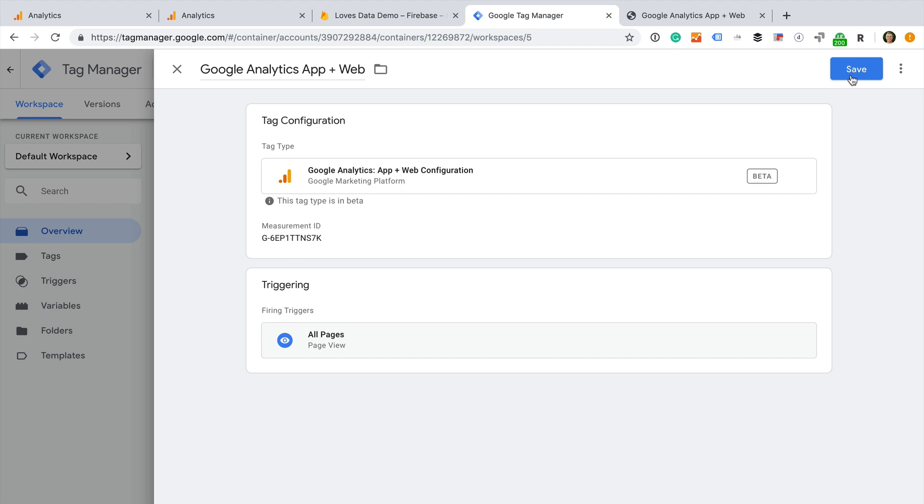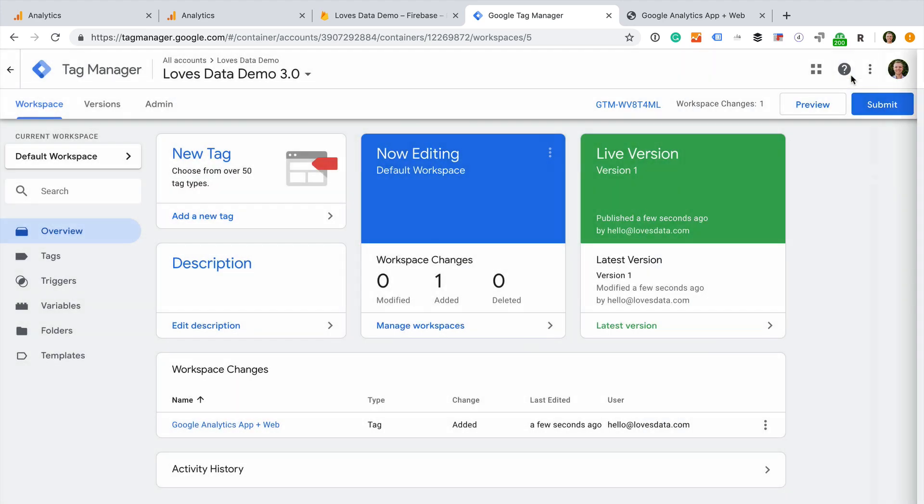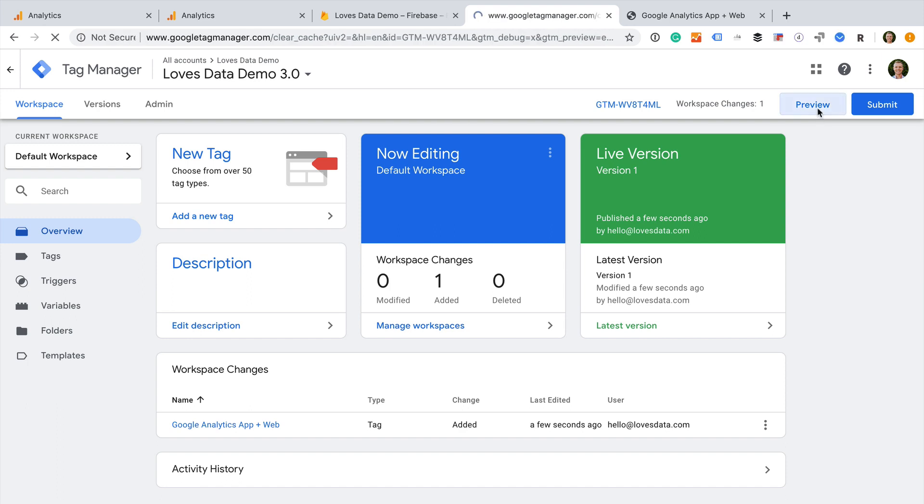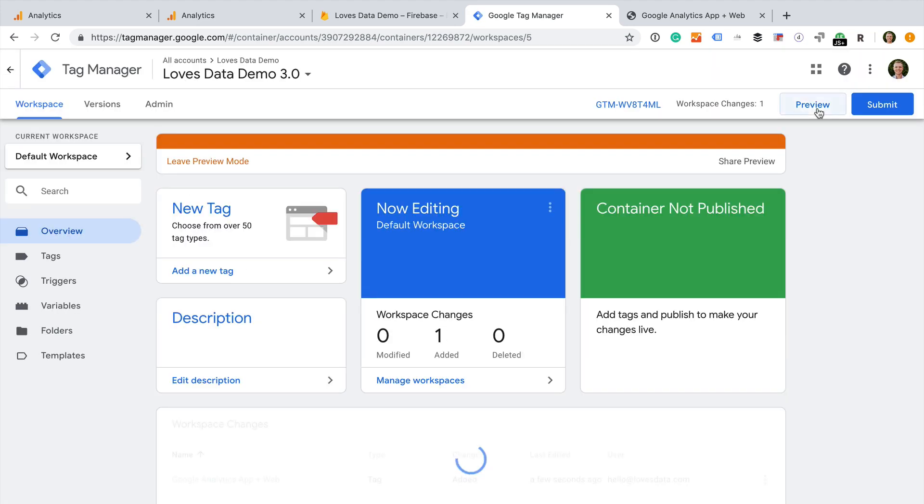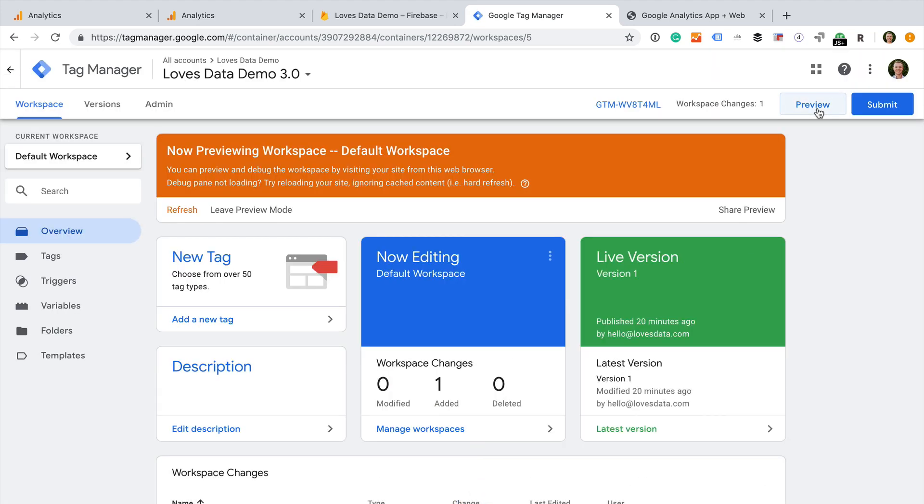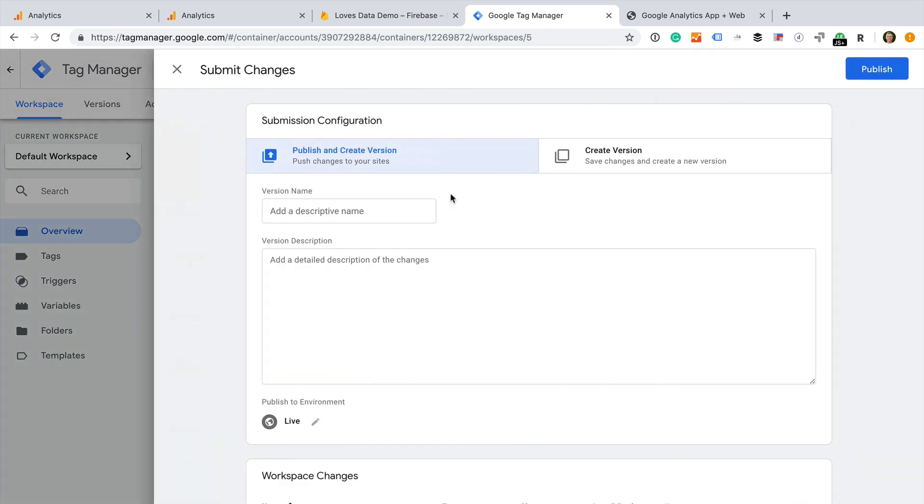This means we now have the new app and web configuration tag, and we have our existing standard Google Analytics tag. So we're sending data to our existing property and to our new property. We can now click submit to publish the changes to our website.